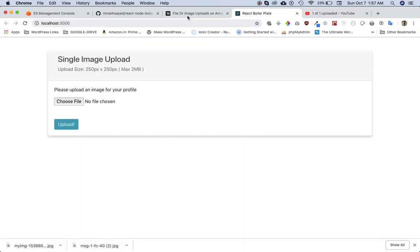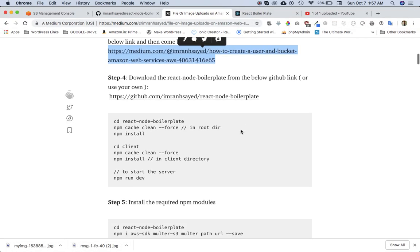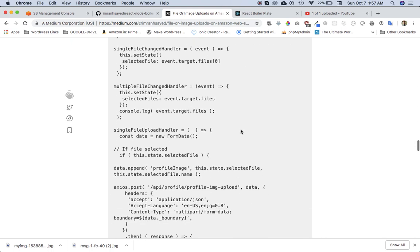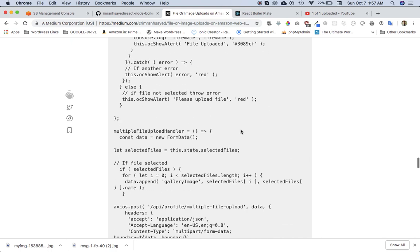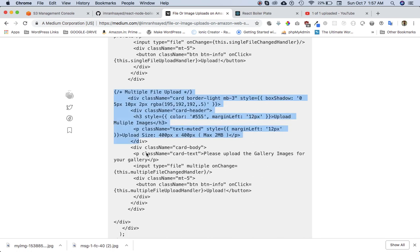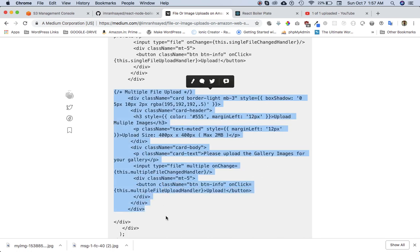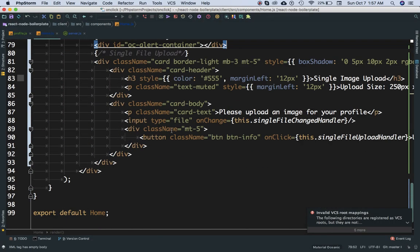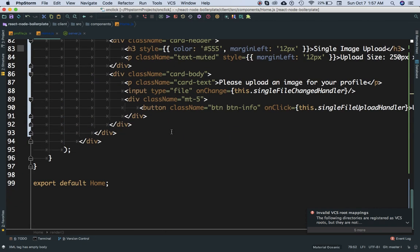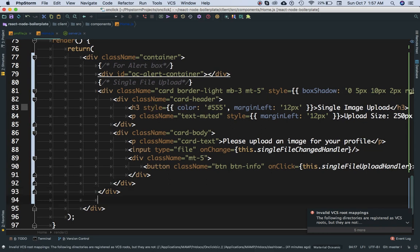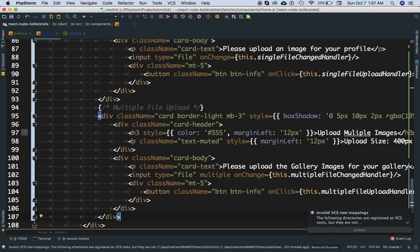I'm just going to go back to my blog. The first thing we need is the form for that, so I'm just going to copy this and paste it into my component. Before we even create the route, let's just create the component.